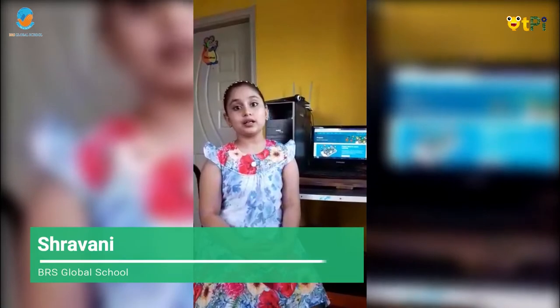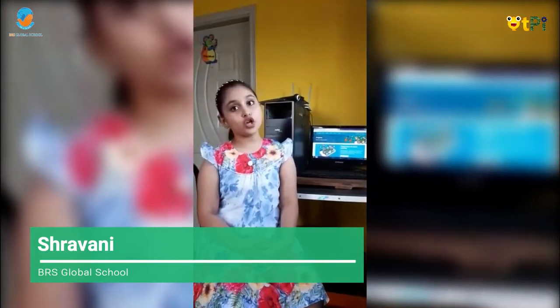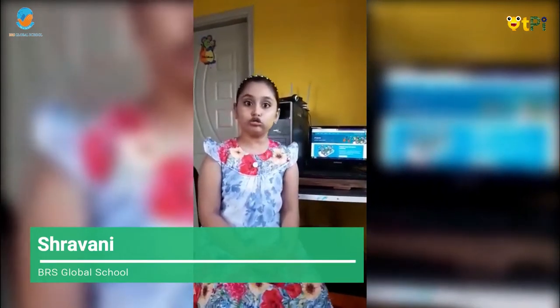Hi, my name is Shravani. I am studying in 3rd C. Today I am going to teach you robotic sprite lab projects — how to do it. Are you ready to do it with me? Let's start.